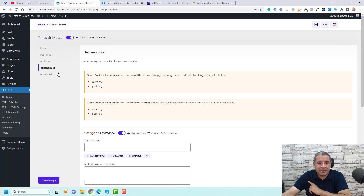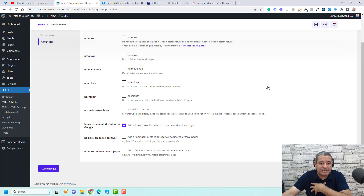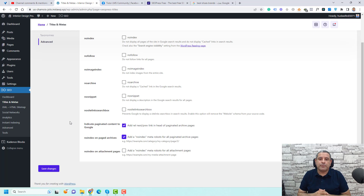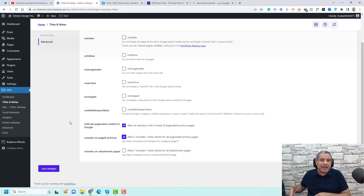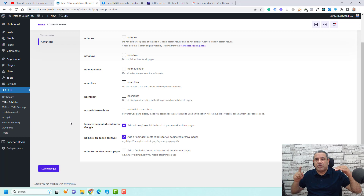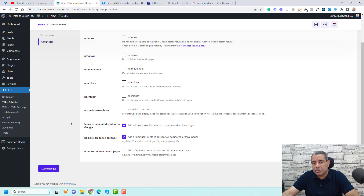For Taxonomies, you'll have similar options. Under Advanced, the key option I like to activate is 'add no-index meta robots for all paginated archive pages.' On large websites, articles are paginated into multiple pages — page one, page two, etc. — and this can cause duplicate content issues. So I recommend no-indexing these paginated archive pages and then clicking Save Changes.